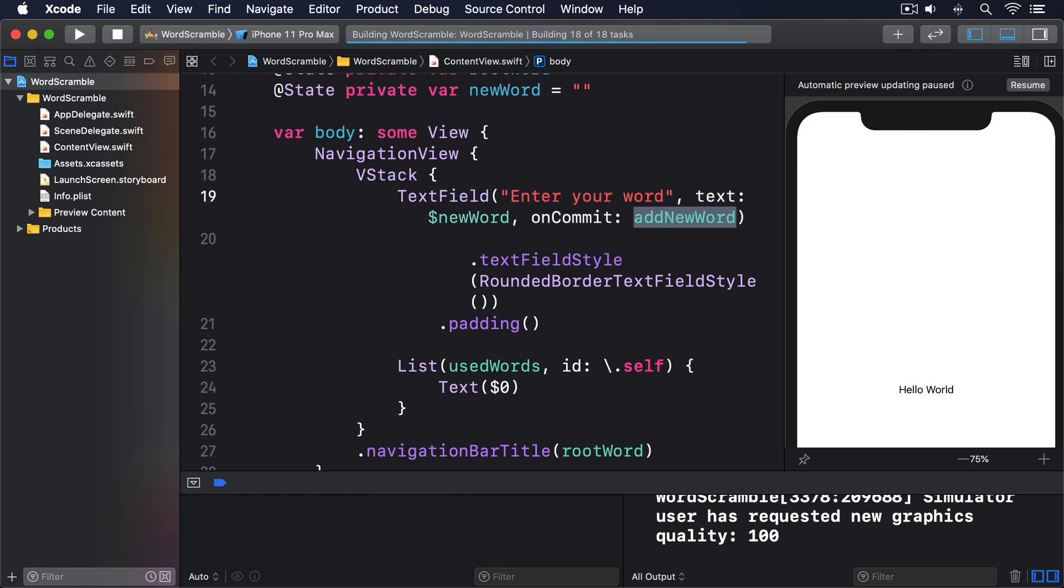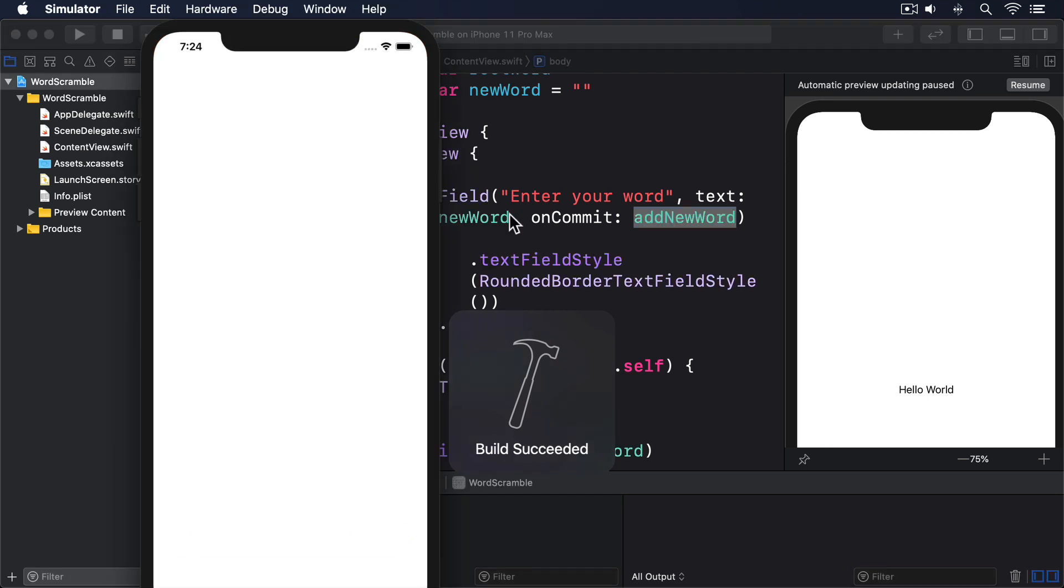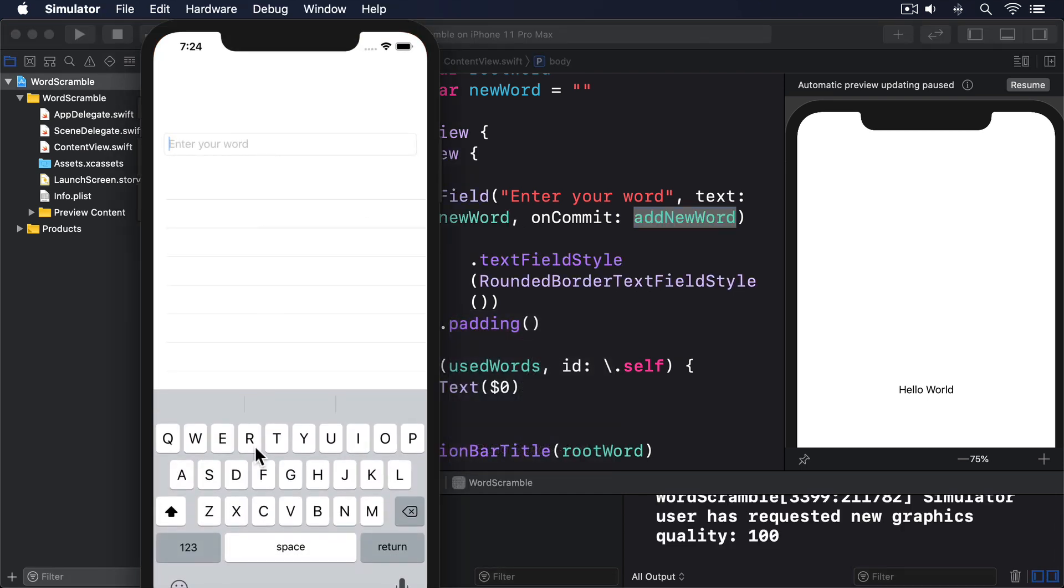Run the app now, and you'll see that things are starting to come together already. We can now type words into the text field, press return, and see them appear in the list.